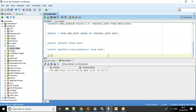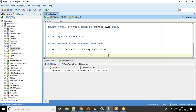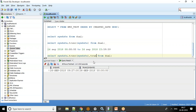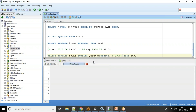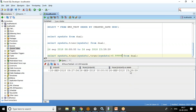A day starts at 26th September 2018 00:00:00 and ends at 26th September 2018 23:59:59. To get 23:59:59, I use TRUNC(SYSDATE) plus 0.99999 — adding five nines gives exactly 23:59:59. This is how the TRUNC function works when you are involving time components.